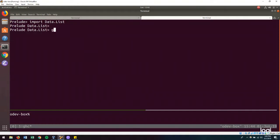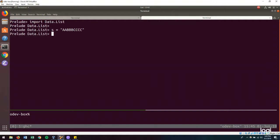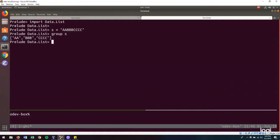And let us define an example string. So let this be aabbccc. And so we can say group s. And we'll get this kind of output. So all the runs have been grouped together.